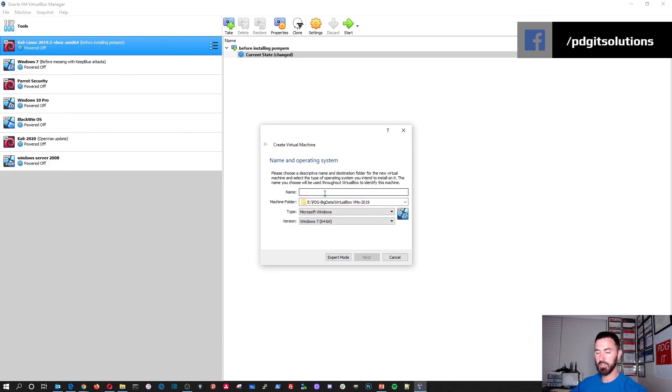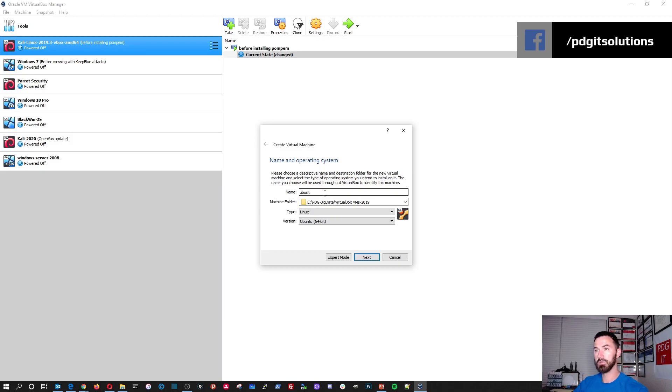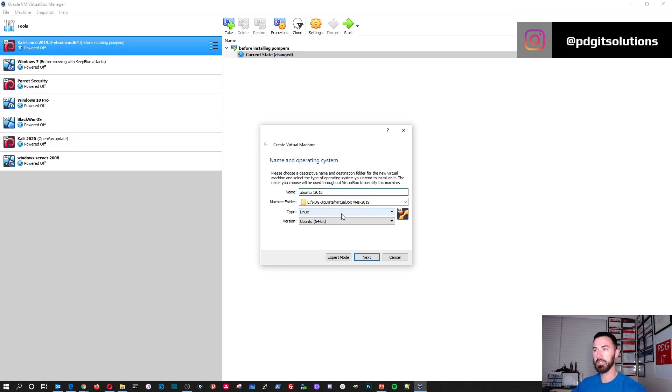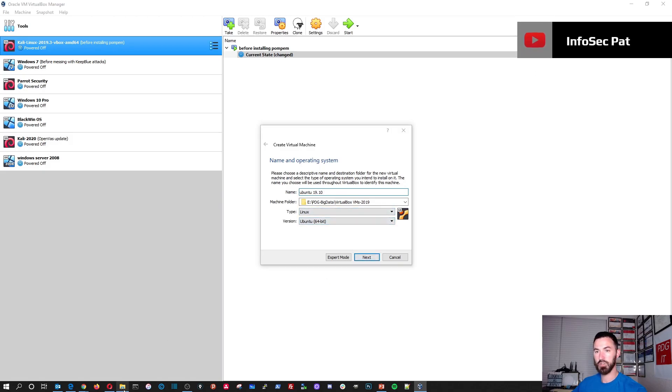We're going to just type in Ubuntu 19.10. And this is fine. That's all good. Let me make sure that's where I want to put them. Yep, that's fine.